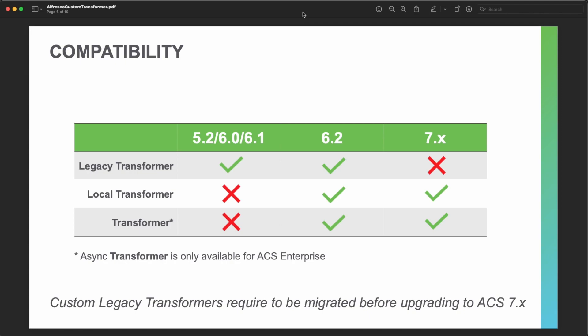The legacy transformer is available in ACS 5.2 to ACS 7.2, but it is not available in 7.x. The local transformer and the asynchronous transformer are available from 6.2 and are still available in 7.x. So if you have a custom legacy transformer, you need to migrate it if you want to upgrade to ACS 7.x.